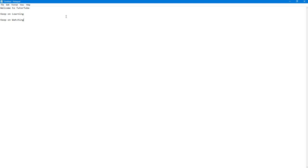So what you need to do is go to file right here and over here you can see print is an option.